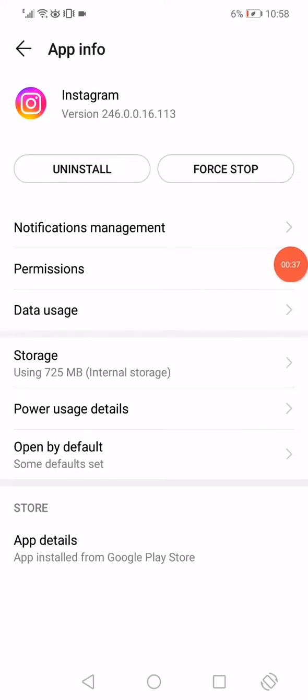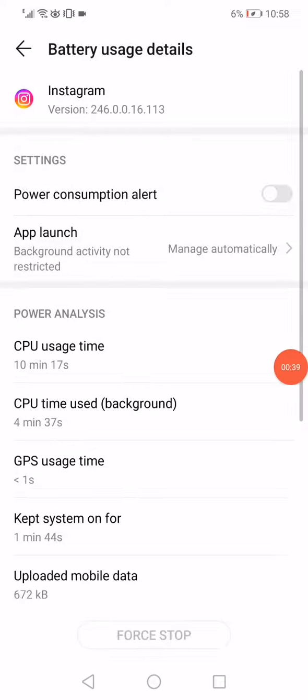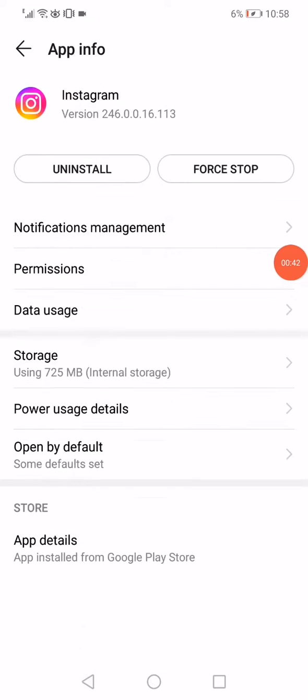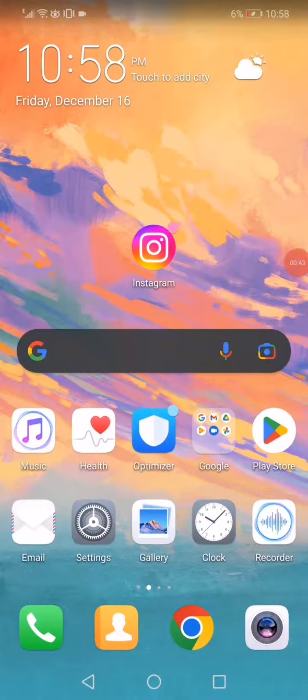Go back and open the Power Usage Details, and enable the power consumption alert right here.